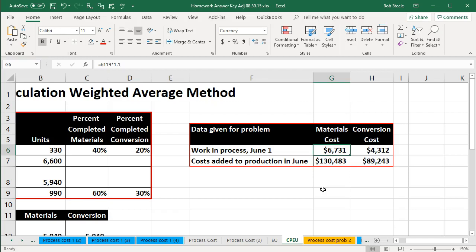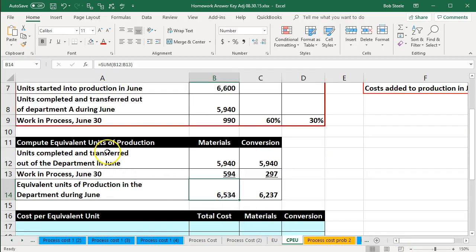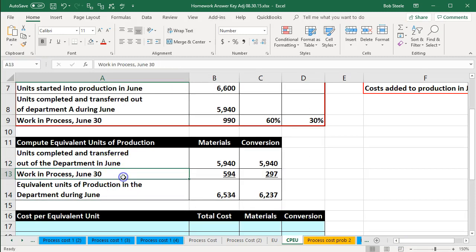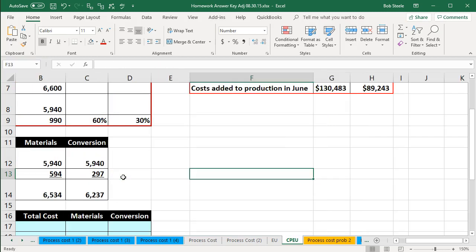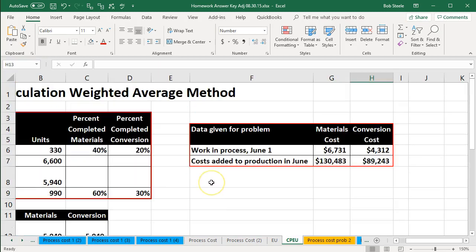That's what we're trying to consider. In order to do that, we're going to use the units — specifically the units broken out into units completed and transferred and the work in process still in at the end of the time period. We're then going to use an estimate to get the cost per equivalent unit so that we can apply out the costs to the amount still in work in process and the amount that has been transferred out.